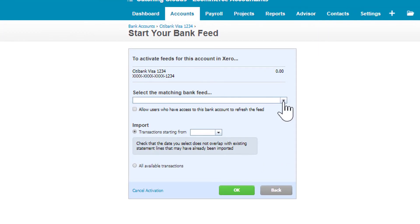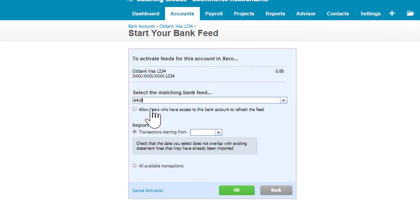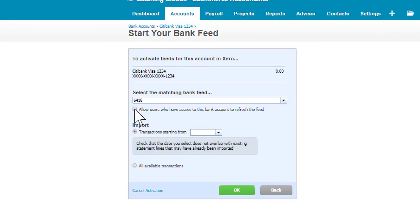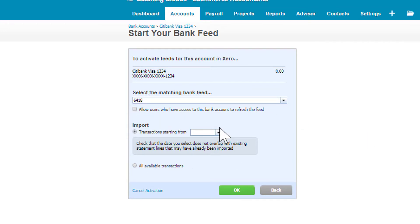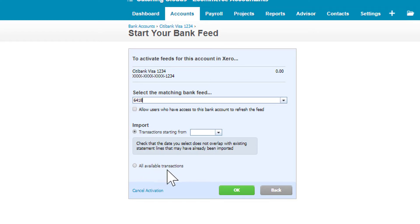All right, so here we are. We're going to pick the matching bank feed. If we check this box, it allows other people to refresh the feed on a daily basis if they'd like to. I'm going to leave it unchecked.